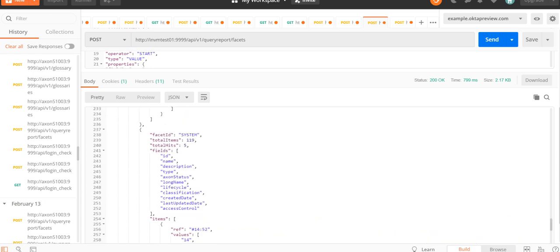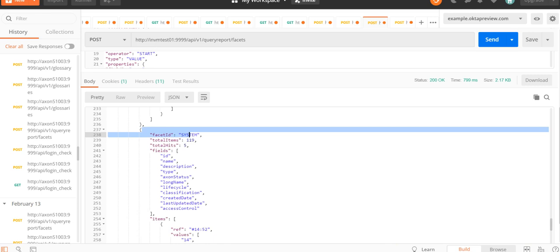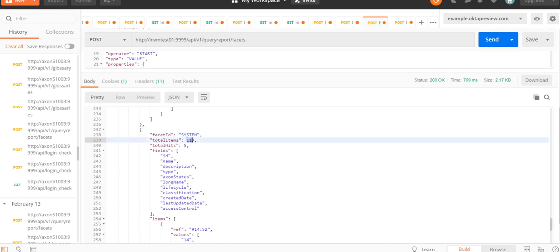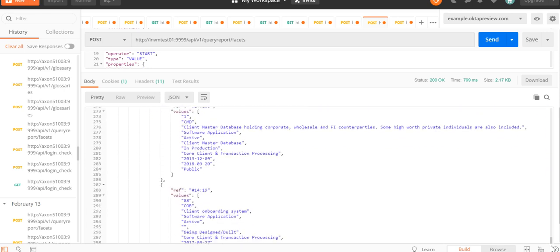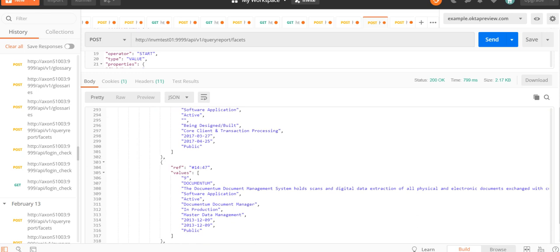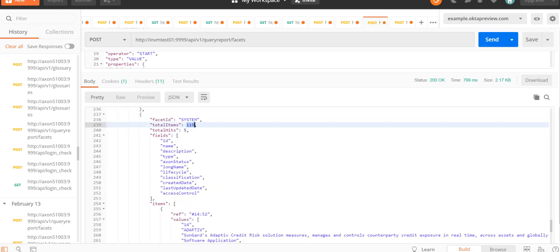Thereafter, the response shows information regarding systems. There are a total of 119 systems in the instance, of which 5 are linked with this particular process. Similarly, values are returned for the fields specified in the query for system. This is how we fetched a particular process by name and then retrieved the linked glossaries as well as systems associated with that process.